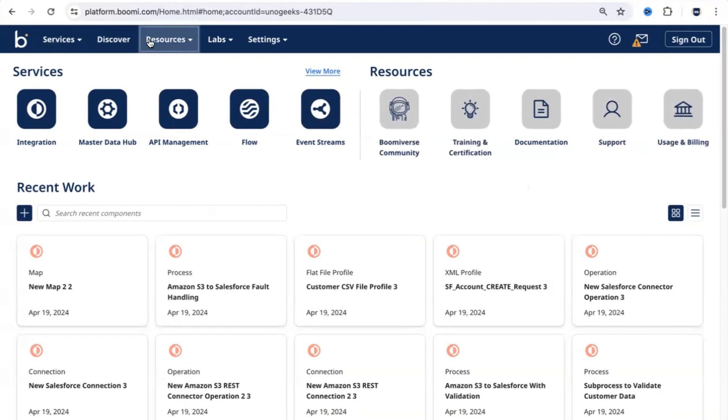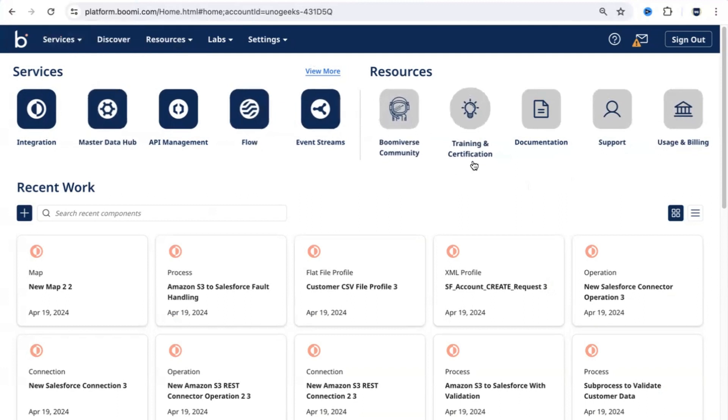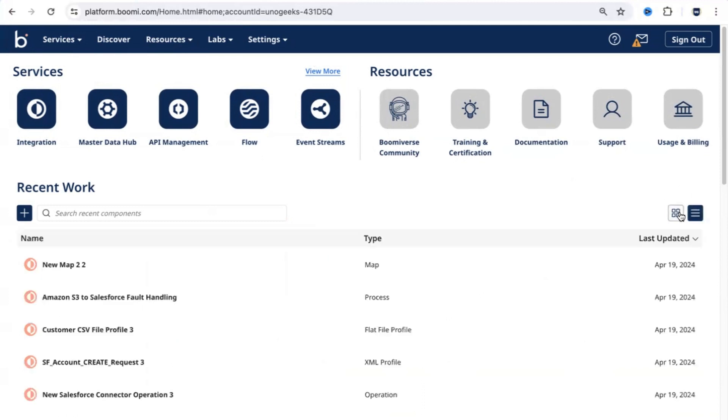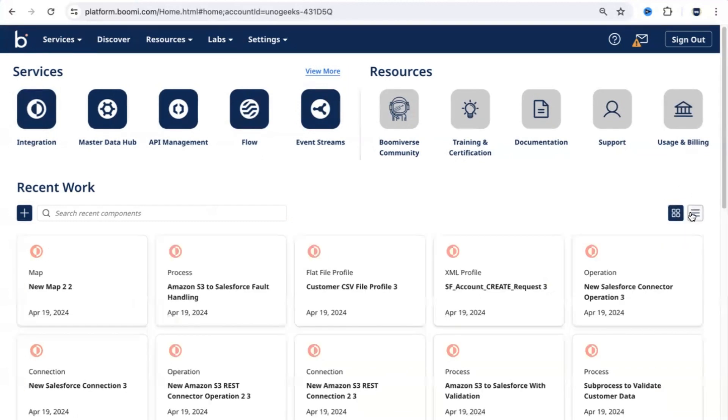Basically the services and resources, the same menu options are displayed here as the navigation icons. Right below that, you would be able to see what all the integrations that you have just created or what are components that you have just edited. You can see them in two different formats, a card format or a tabular format.